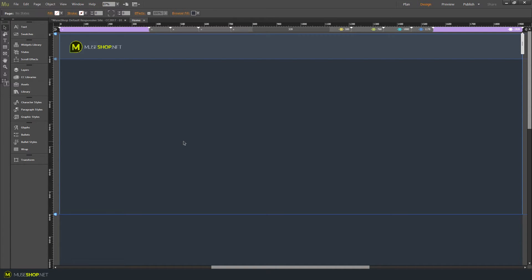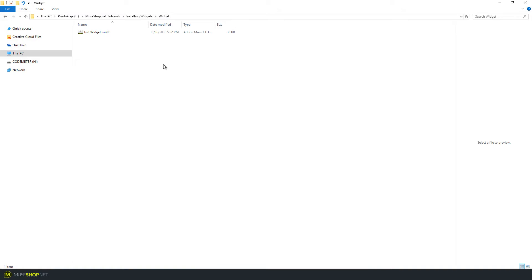Hey guys, Dragan here from MuseShop.net and today I'll show you the basics of installing widgets in Adobe Muse. All widgets work the same. Basically, you have the mulewip file which you need to double click and it will automatically install in Muse. So let's do that.